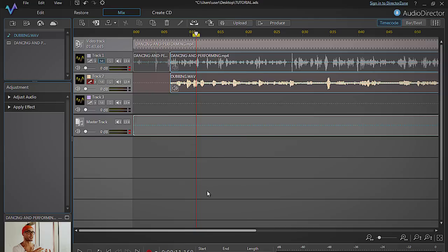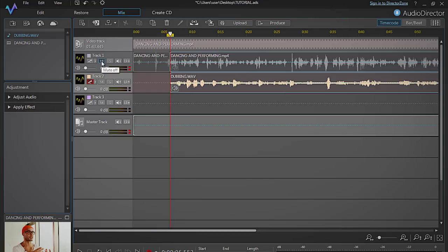Track 2 should now be synced up perfectly with your original audio on track 1. Unmute track 1 to listen to them both and make sure the new recording fits well with the video.